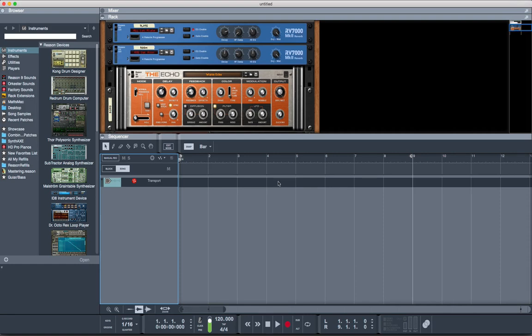It saves this setting as a default setting. So that's how you change the color in Reason 9. I hope that helps you guys out.